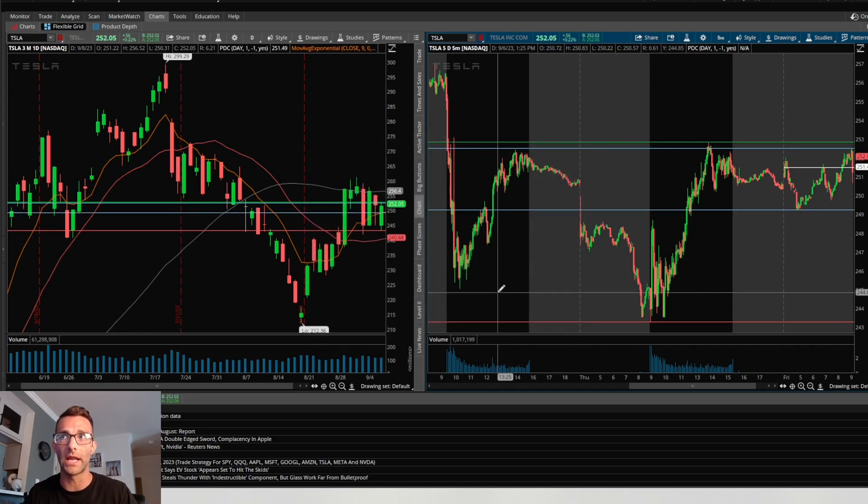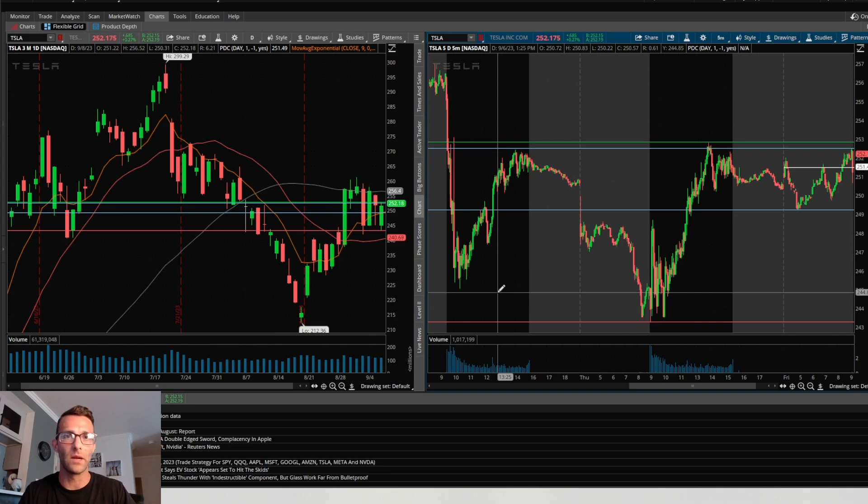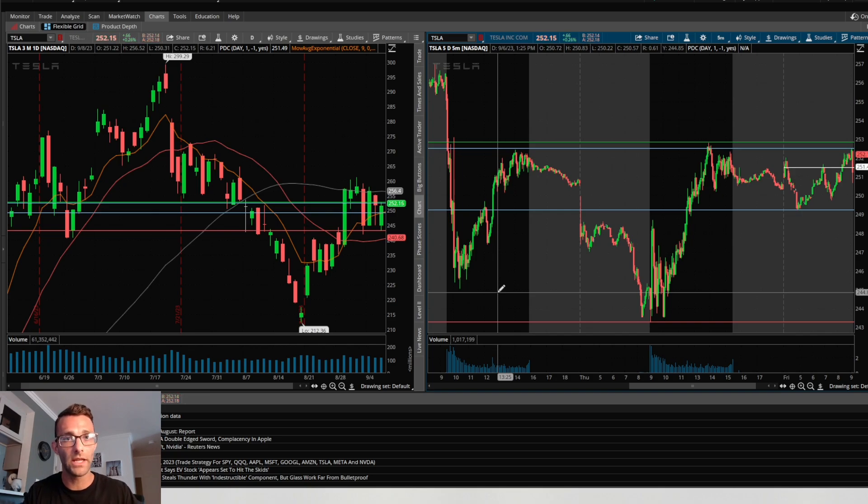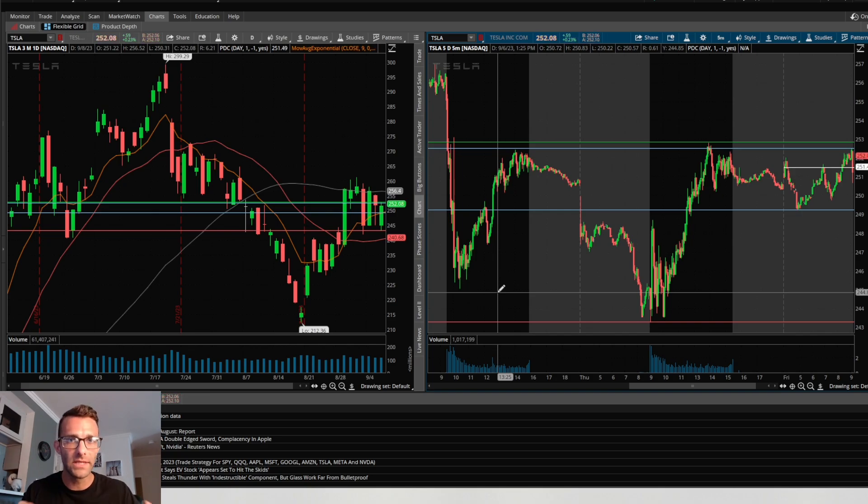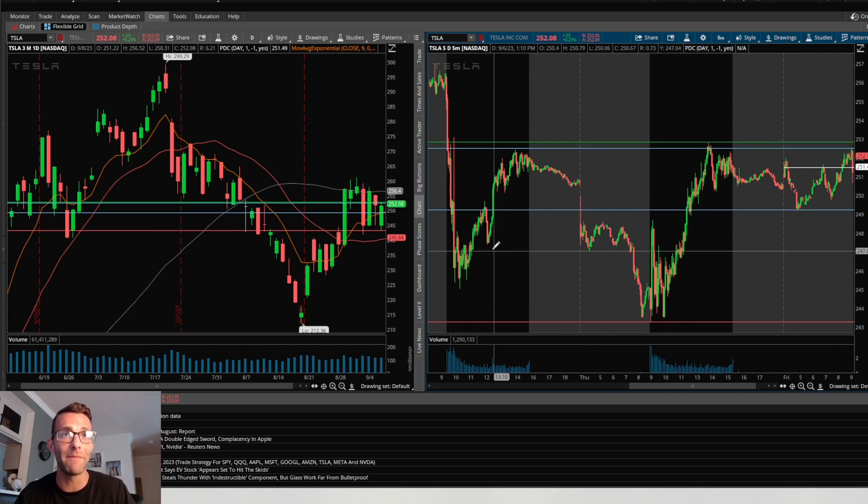Those are the four main levels that I was looking at. I was thinking that if we could pull back a little bit on Tesla, maybe find some support, we break pre-market high, we break prior day high, maybe it could catch a little bit of momentum and continue to the upside. That was the thesis going into today.